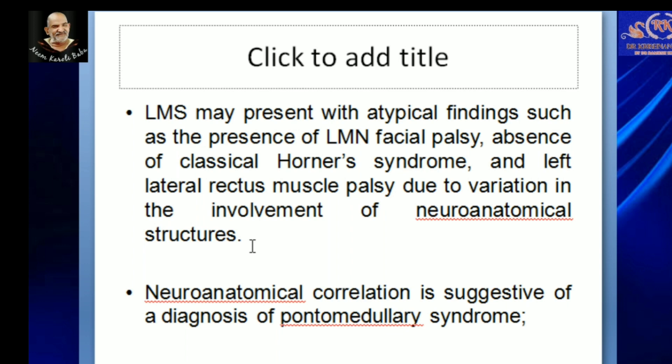While making a diagnosis of lateral medullary syndrome, we should be aware of the neuroanatomical correlations of the different structures that are present in the medulla.